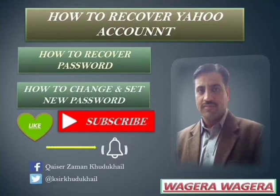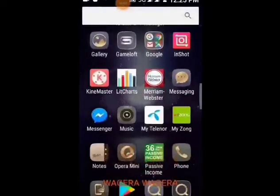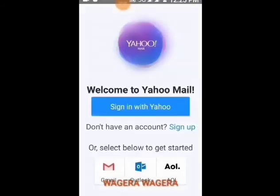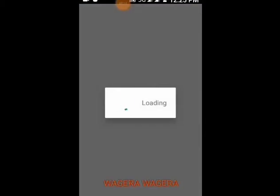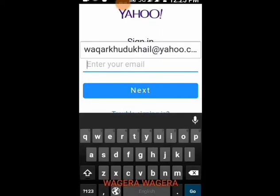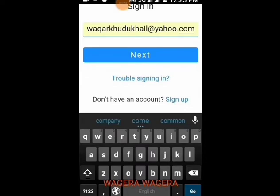You can follow us on Facebook and Twitter. So let's start. Go to the Yahoo Mail option in your mobile phone and sign in with Yahoo. Now here, enter the email address you want to recover and then click on Next.